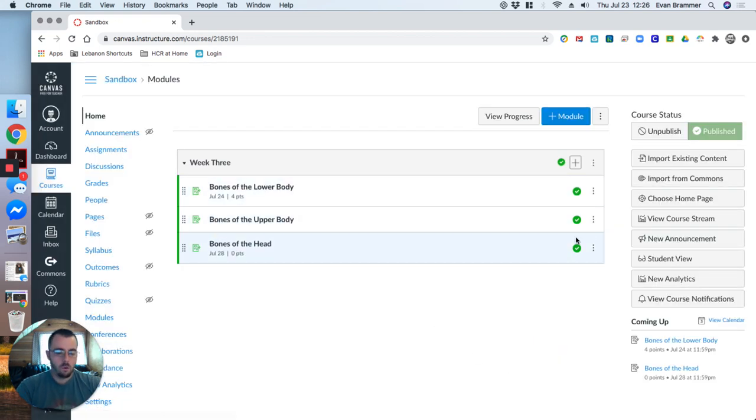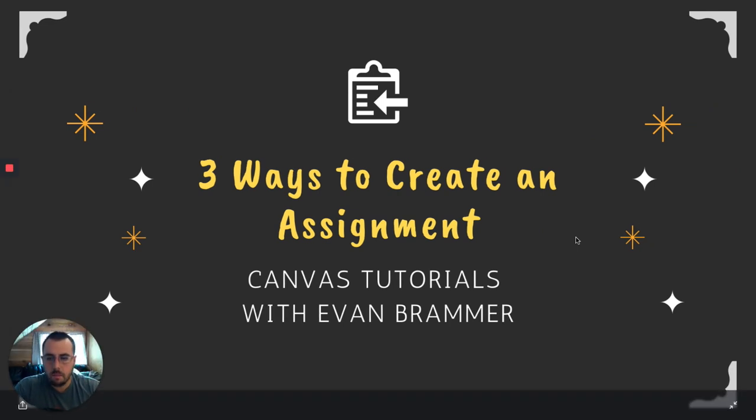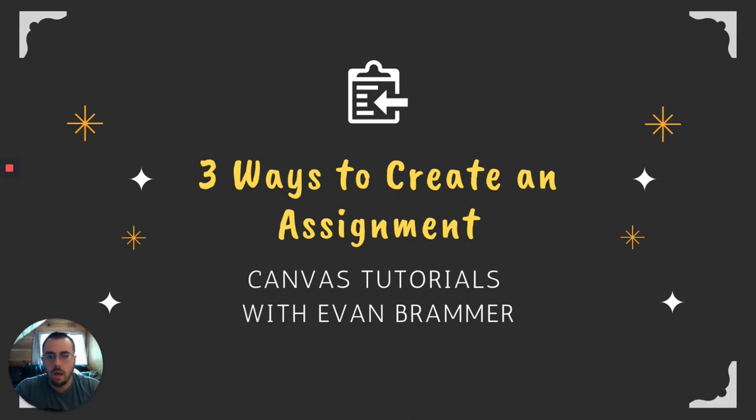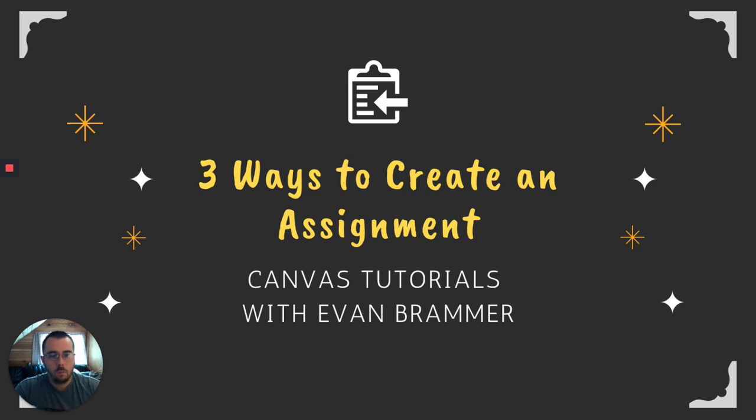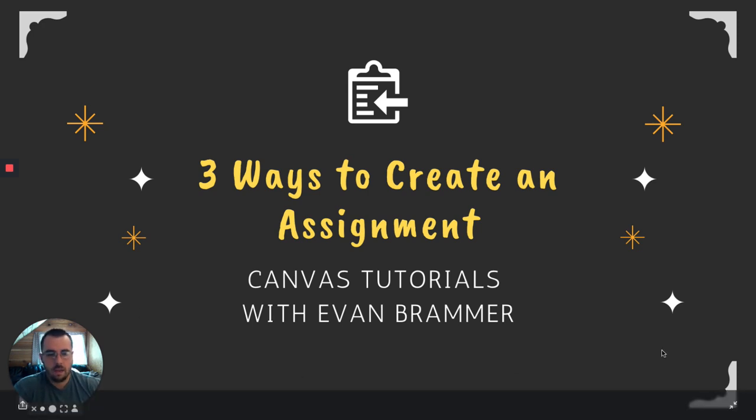So what we've done today is we've looked at three different ways to create an assignment. One, directly through the modules. Two, through the assignment tab. And three, using the calendar as our starting point. I hope one of these is helpful or hopefully all of them are helpful. And I'm hoping that these tutorials are a benefit to you. Have a great day.